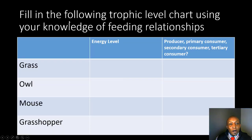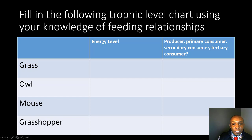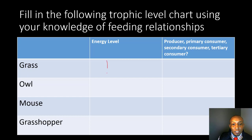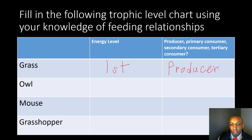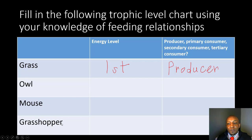Let's take a look at this chart and fill in the following trophic levels using your knowledge of feeding relationships. For example, the grass occupies the first energy level, and it is a producer. Go ahead and take about a minute to fill out the information for the owl, mouse, and grasshopper.